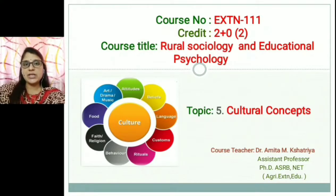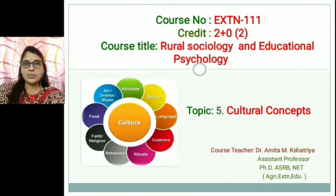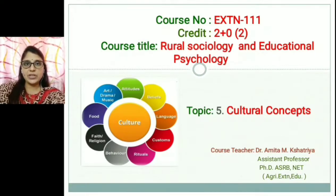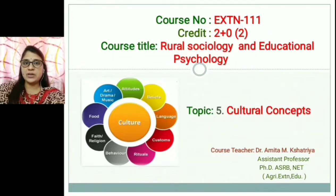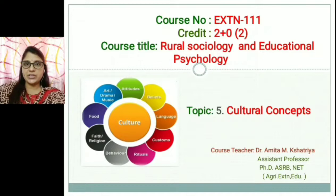In this cultural concept we are going to discuss the meaning of culture, definition of culture, characteristics of culture, classification of customs, and lastly the role of culture in agriculture extension. So let's start today's topic.